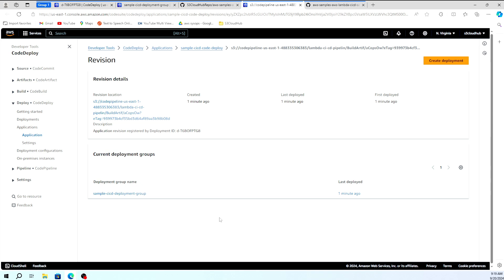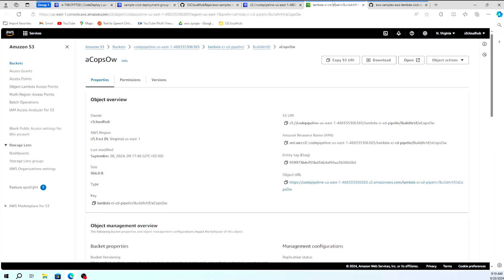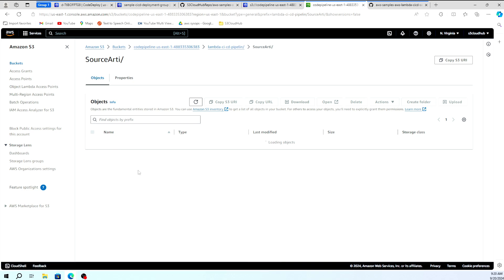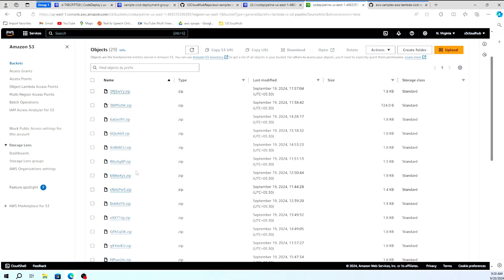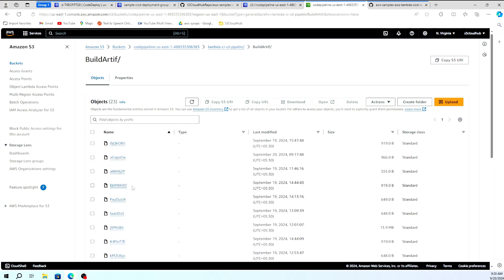The changes from the GitHub repository triggered the build pipeline, and the build pipeline created its output as an artifact stored in S3. Clicking through the lambda-cicd-pipeline folder in S3, you can see the source directory containing your source code and the build directory containing the build output. This all happens automatically once you configure the CI/CD pipeline through CodePipeline.